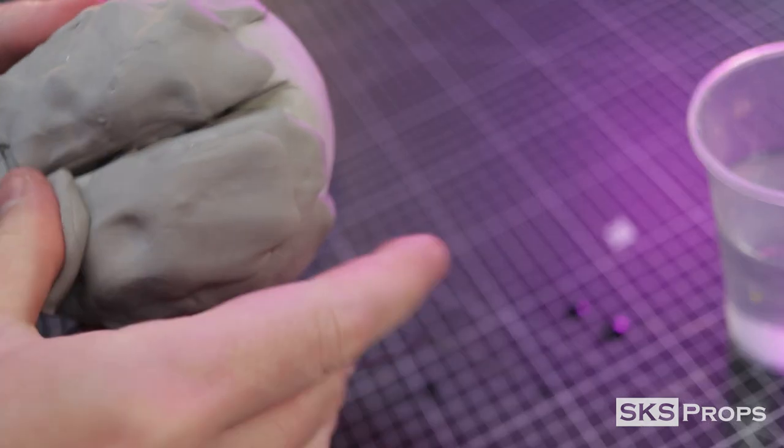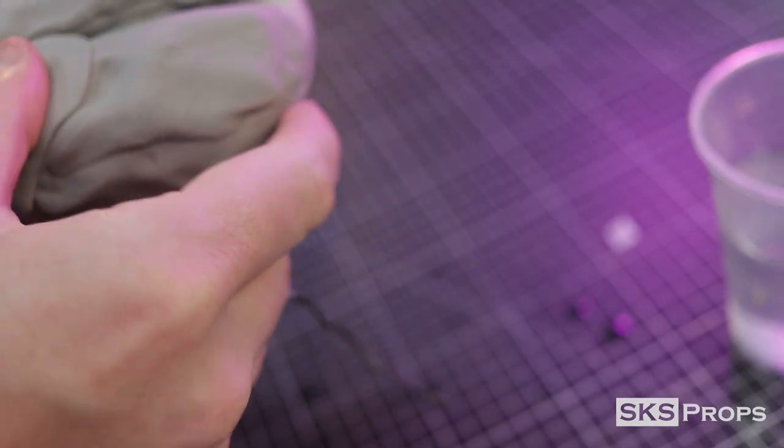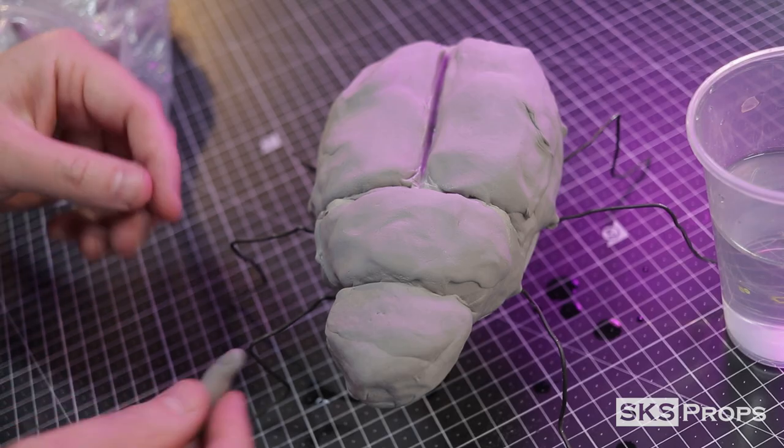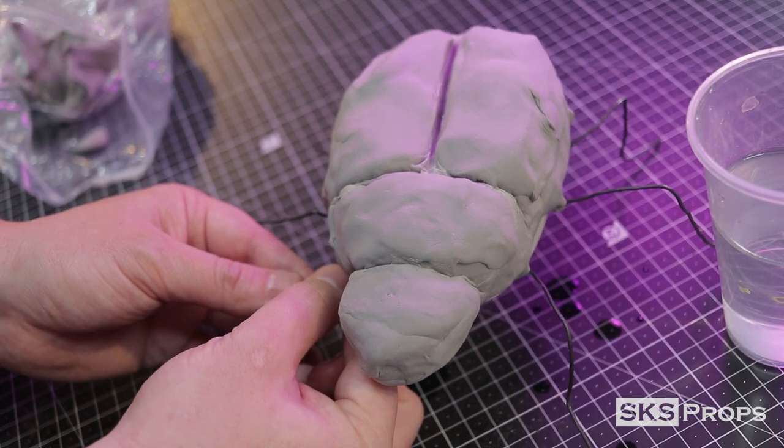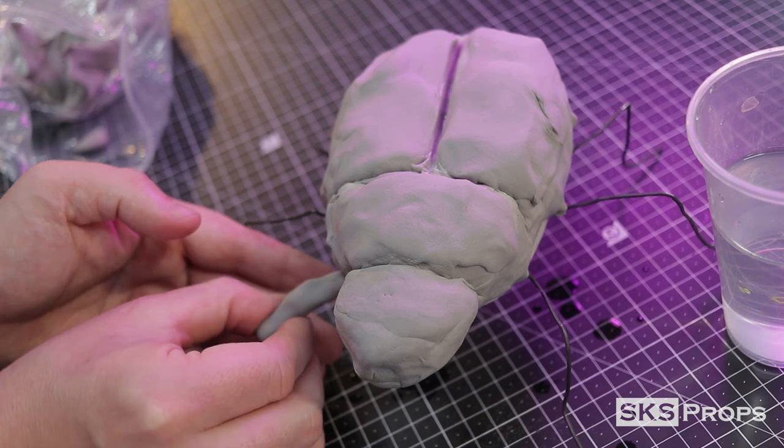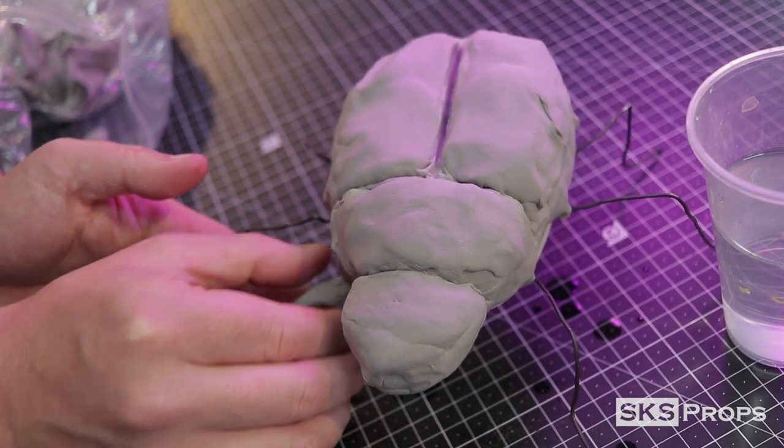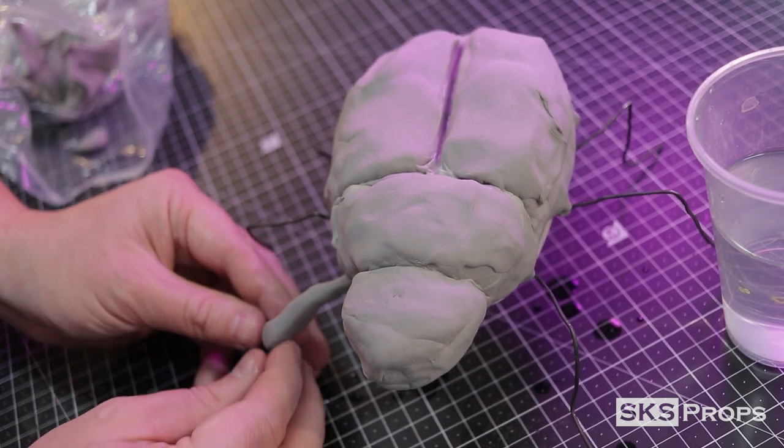Now foam clay does take about 24 hours to cure. So in this case, for day one, our goal is to get the entire piece covered. After the body has its basic shape, I move on to the legs. Now I want to add more material than I think I'm going to need because I'm going to sand this down to get the final shape.